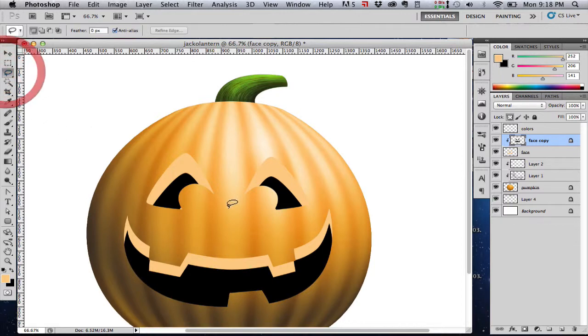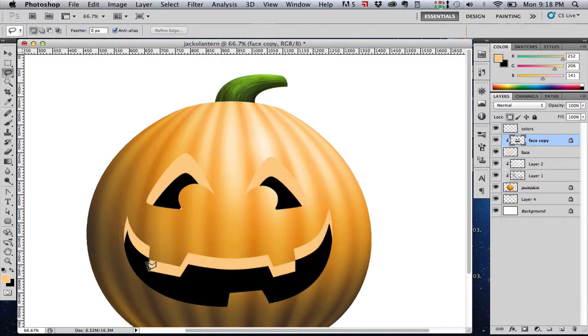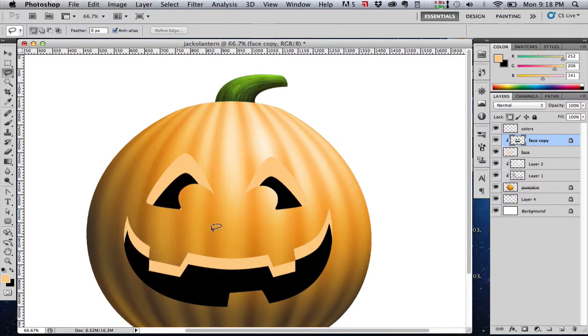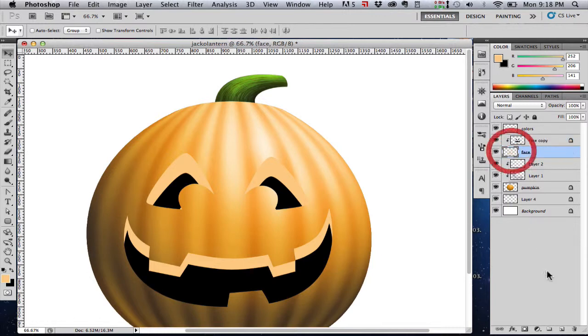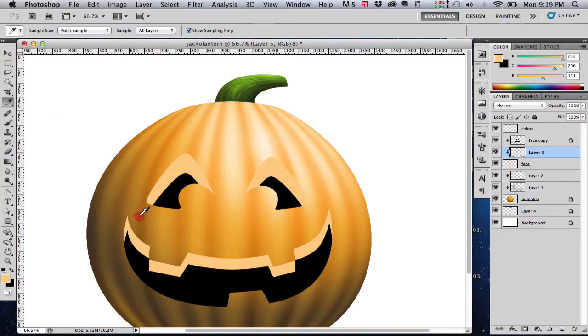Now where the teeth are, we need to tweak that shape a little bit, so I'm just going to make a slight selection here and delete a sliver of the black there. Same thing on this side. Now let's add a layer above the face layer, which is also a clipping mask, which is also a clipping layer.